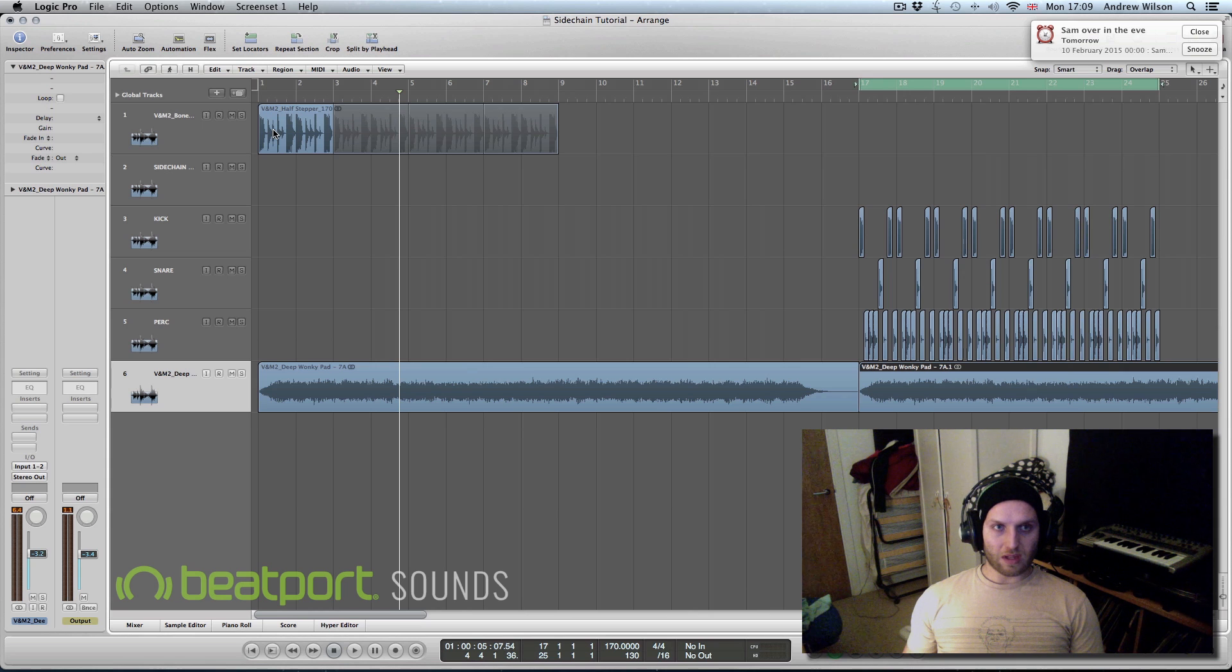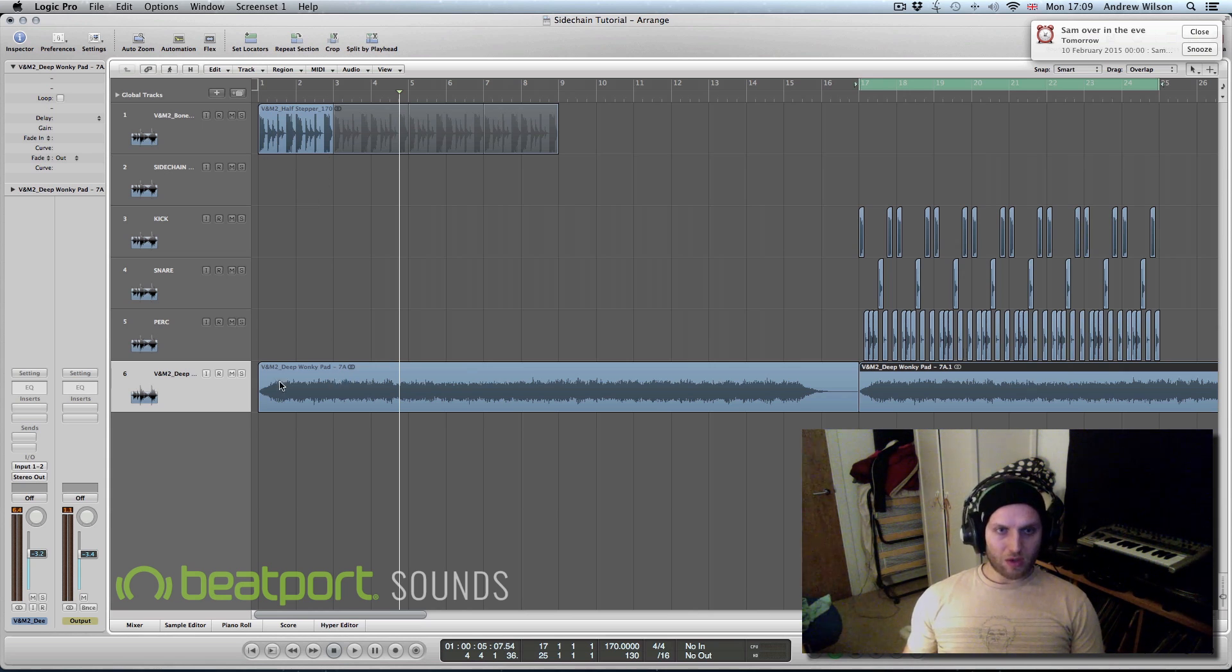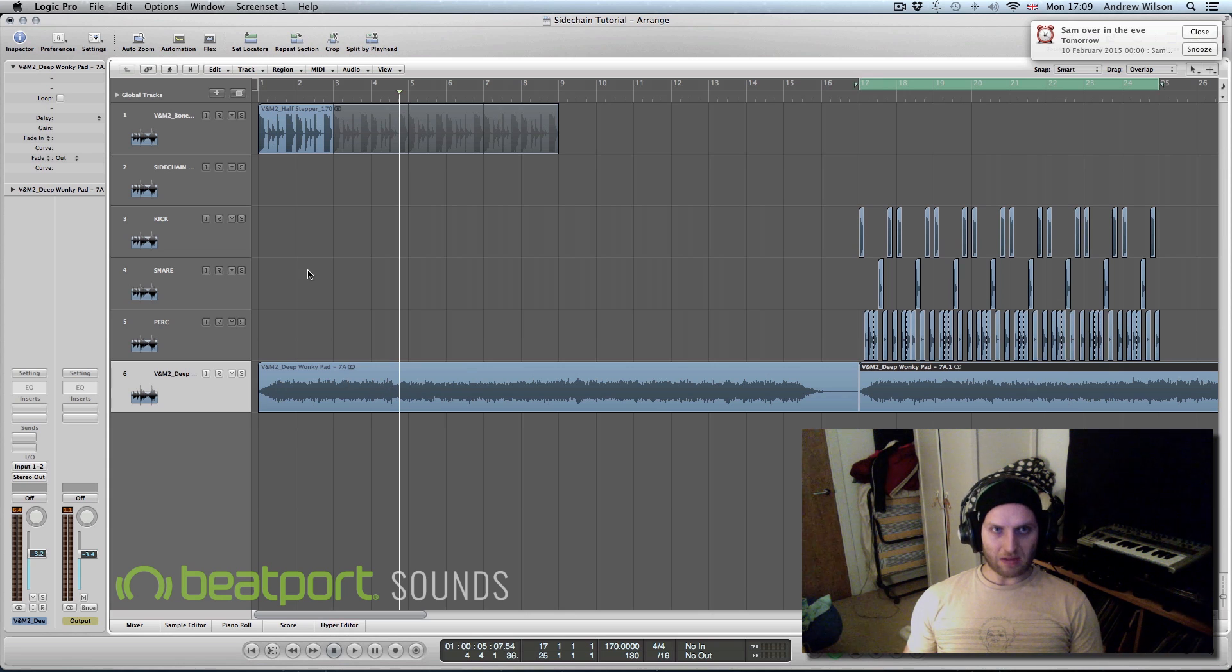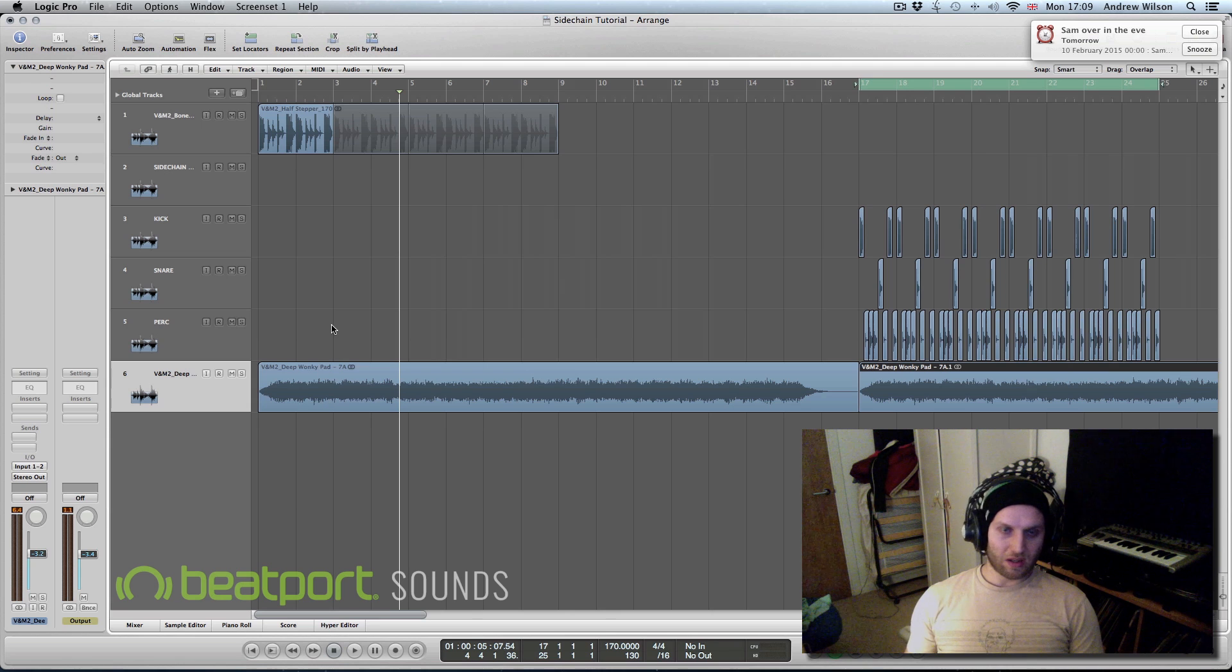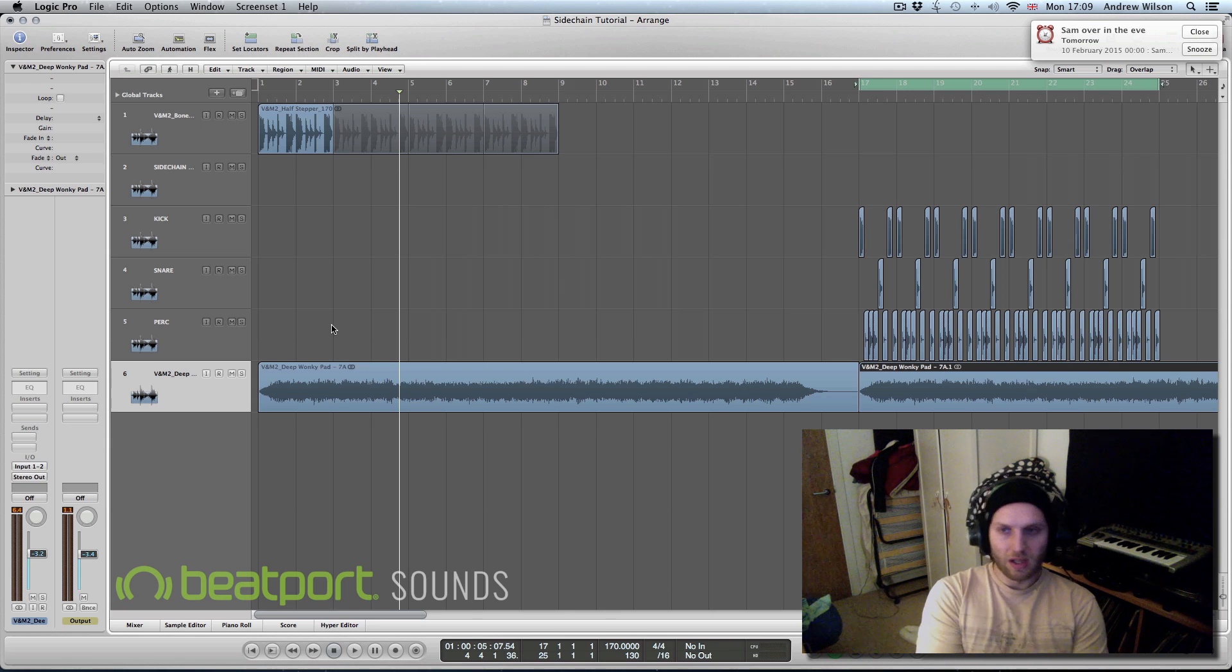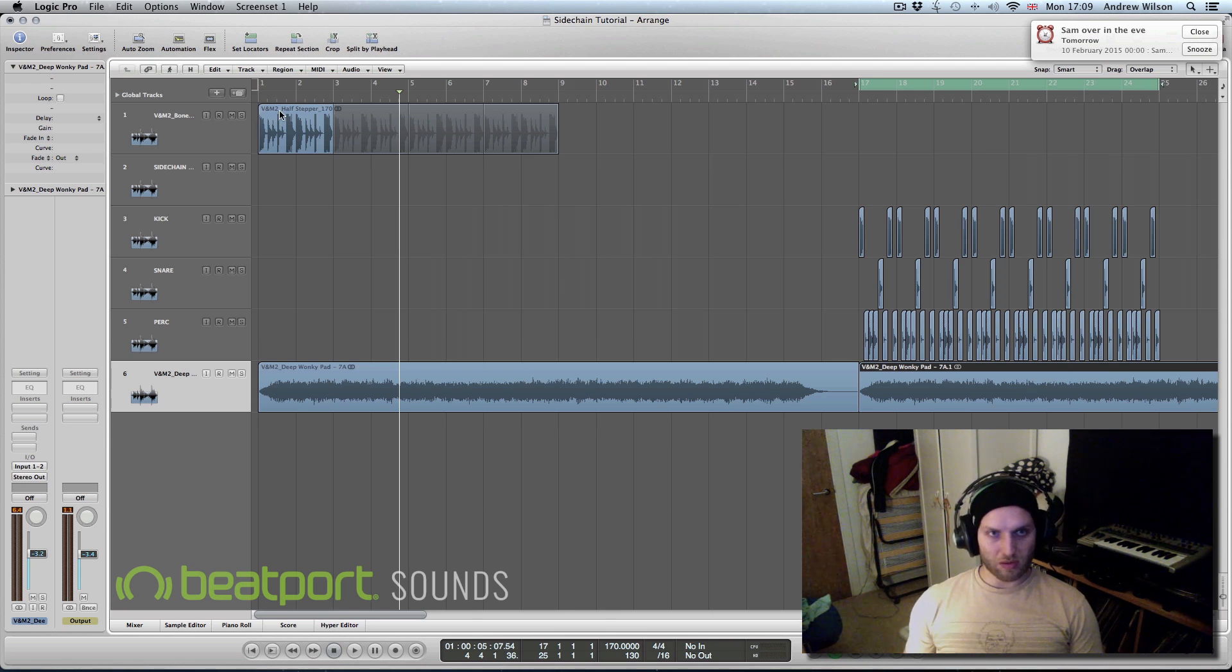For those you that don't, this is like a tutorial for sidechain. I'm going to use a pad because you're going to be able to hear that the most, but you can apply this to basslines or really absolutely anything. You can apply it to like fast hi-hat grooves as well to get it to groove with your drums a bit better.